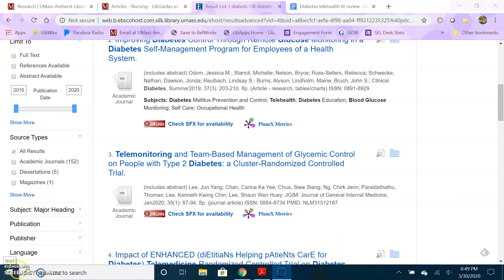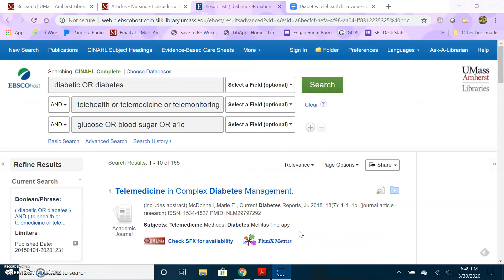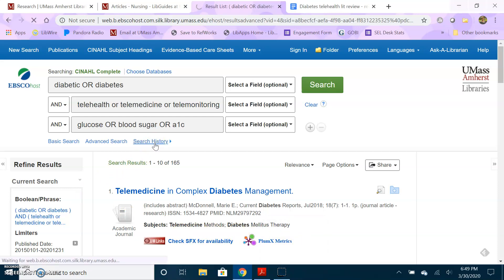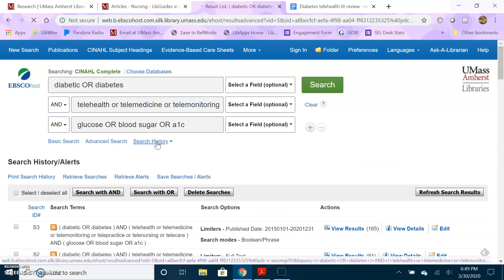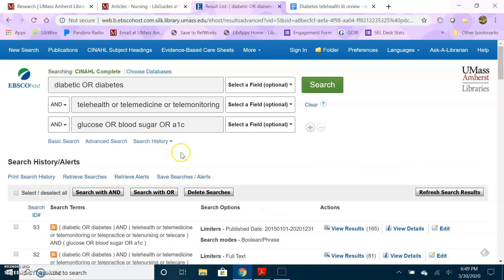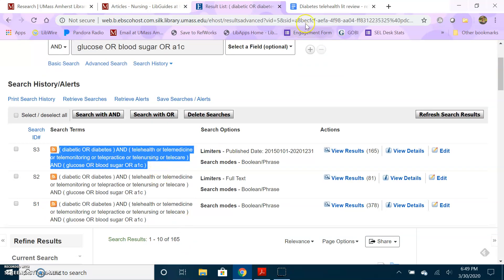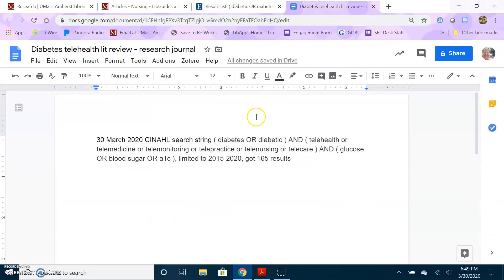Tip number four is keep track of the search that you do and how many results you get. So if you go into the search history, or sometimes in the advanced search that will be listed depending on the database you're using, you can easily copy the search that you did and I can paste that into, I have it as an example here in a Google Doc. So I've got the date that I did the search, the database that I searched, so 30 March 2020.